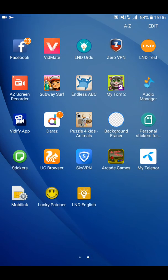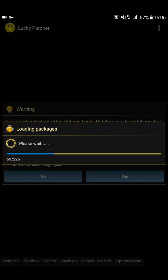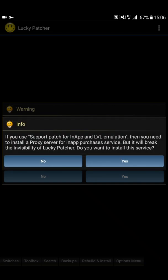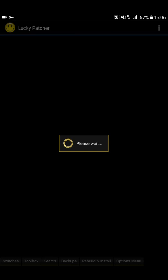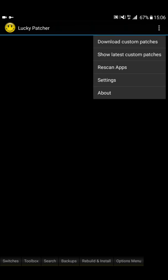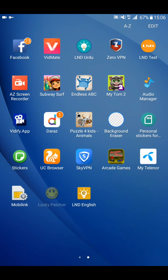Now open Lucky Patcher. It is loading and scanning packages. When asked 'Do you want to support patch for app install?' press No. Now scan all your apps. There seems to be a problem, so I will restart the app.